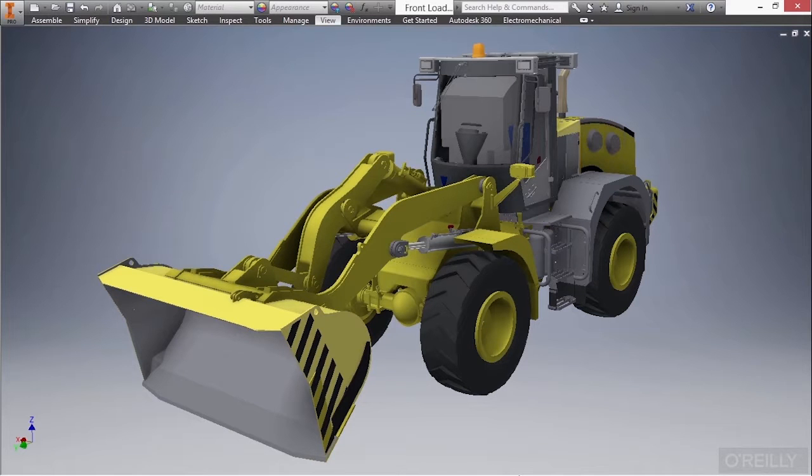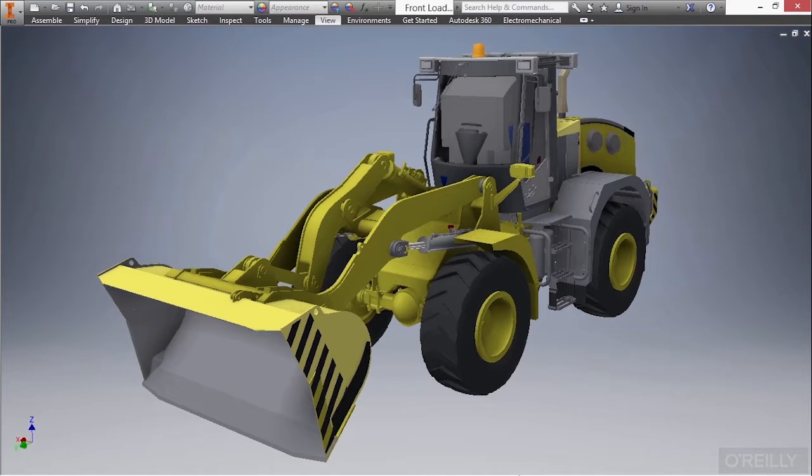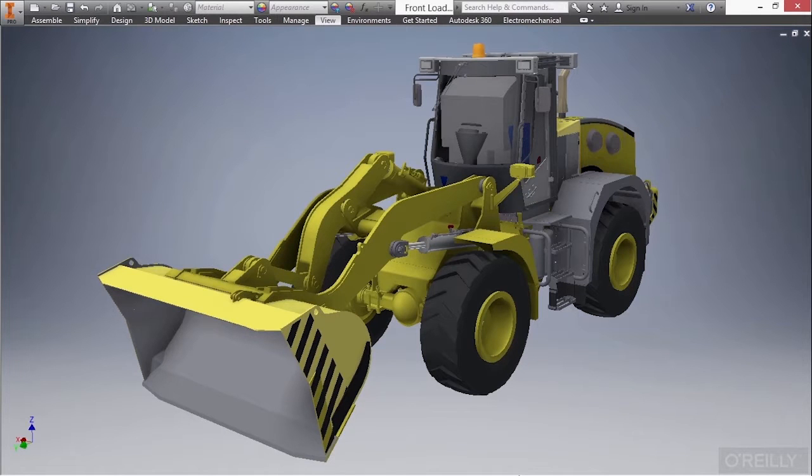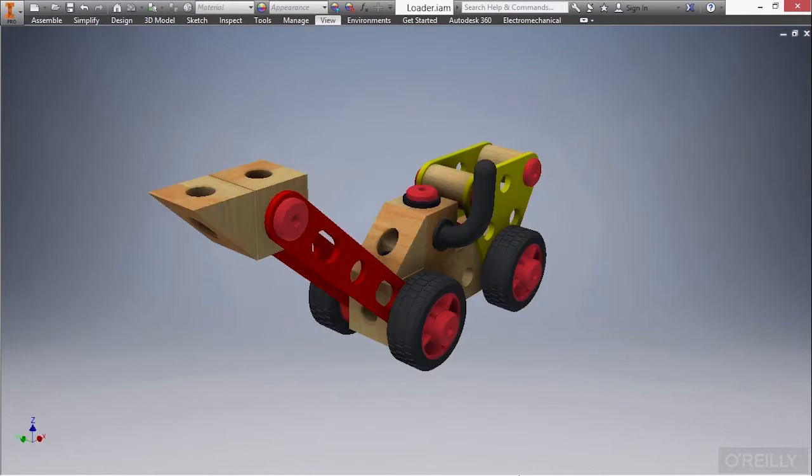Now in this course, we're going to learn about part design, assembly design, assembly visualization, and model documentation to help create fabrication and assembly prints. However, we will not be using this large assembly to complete these tasks.